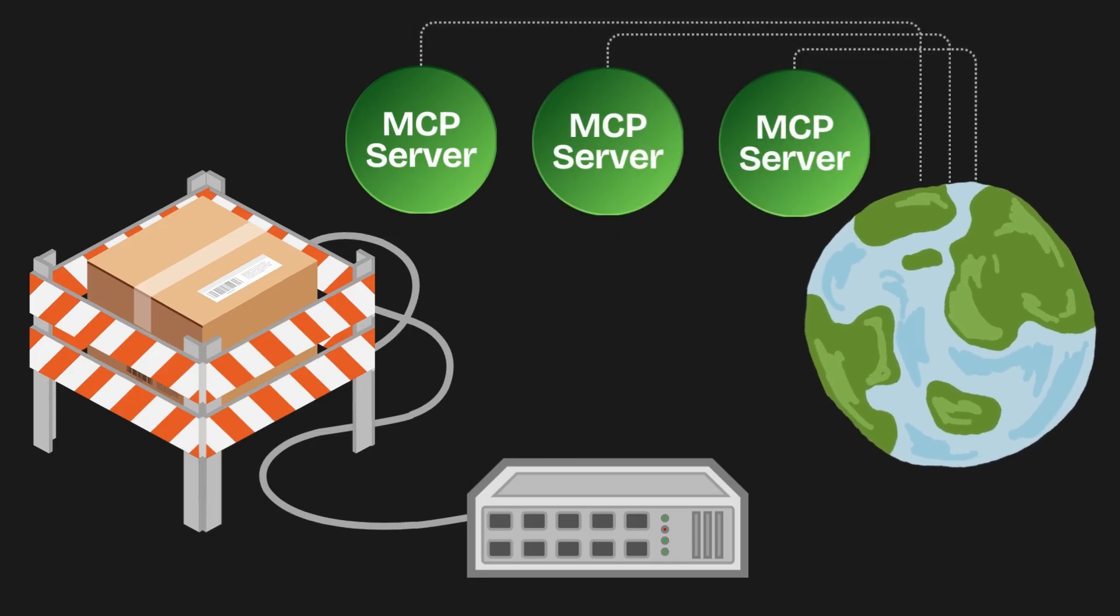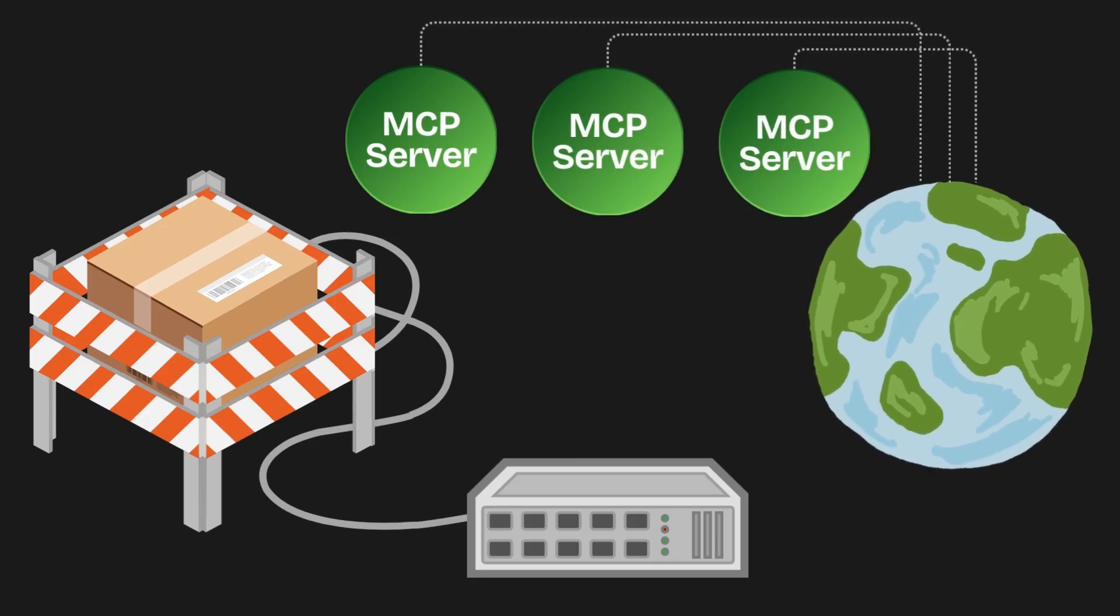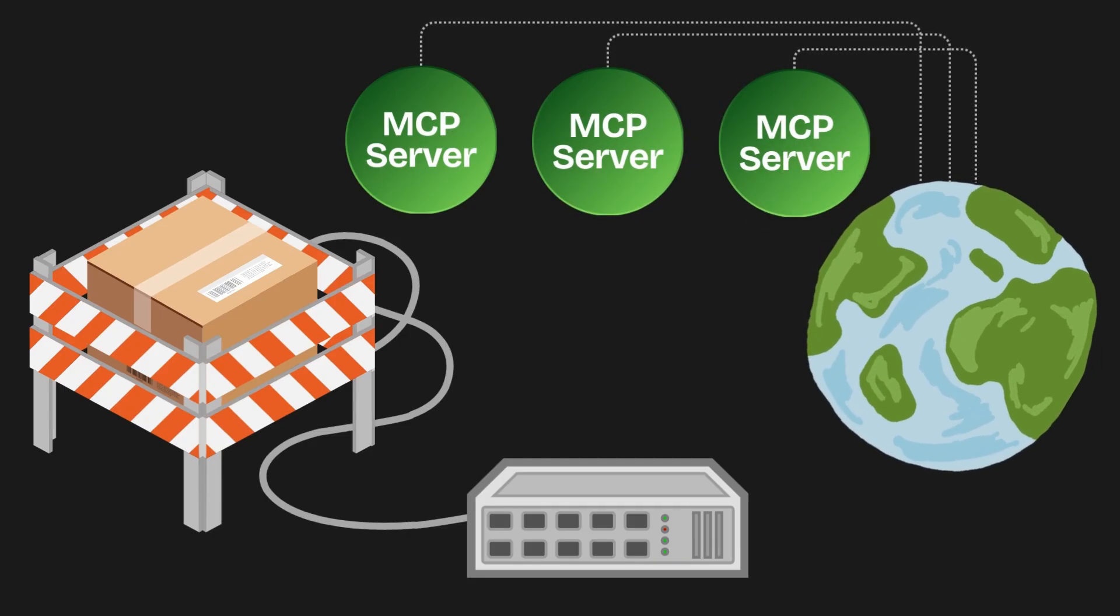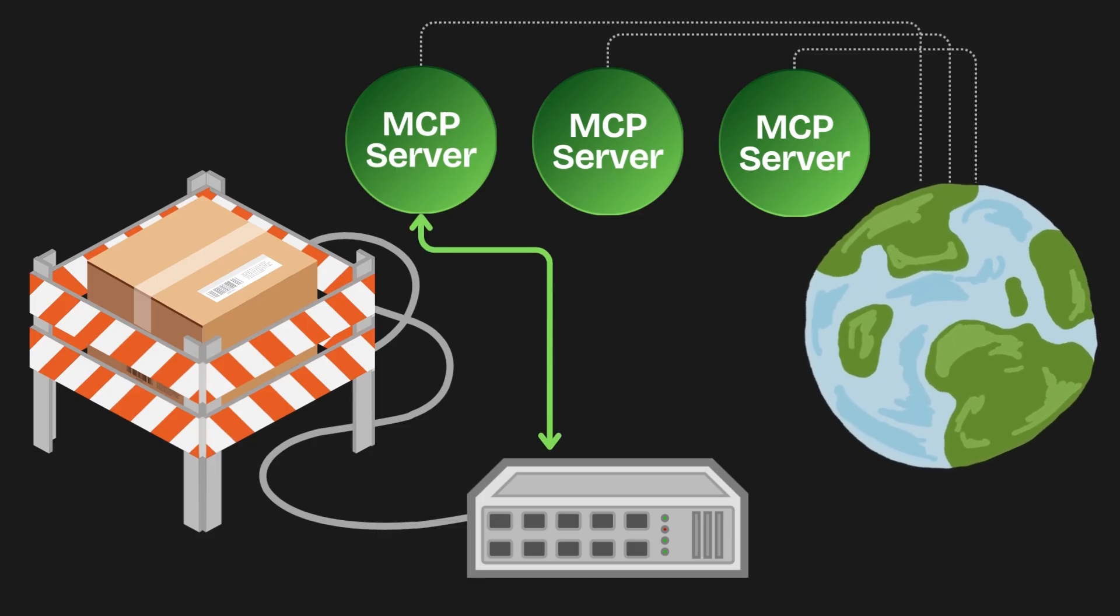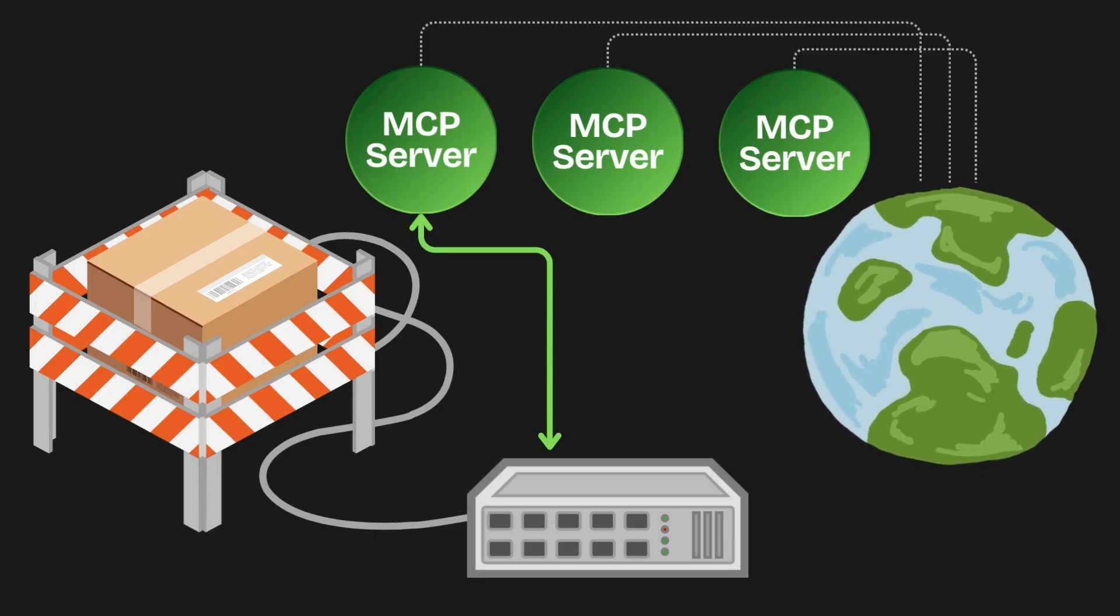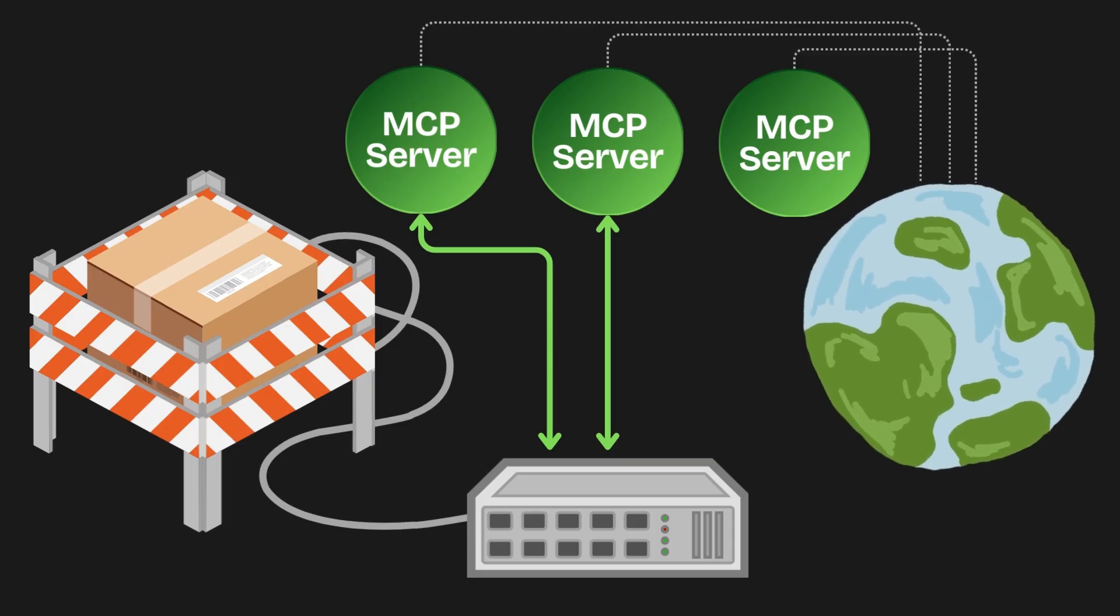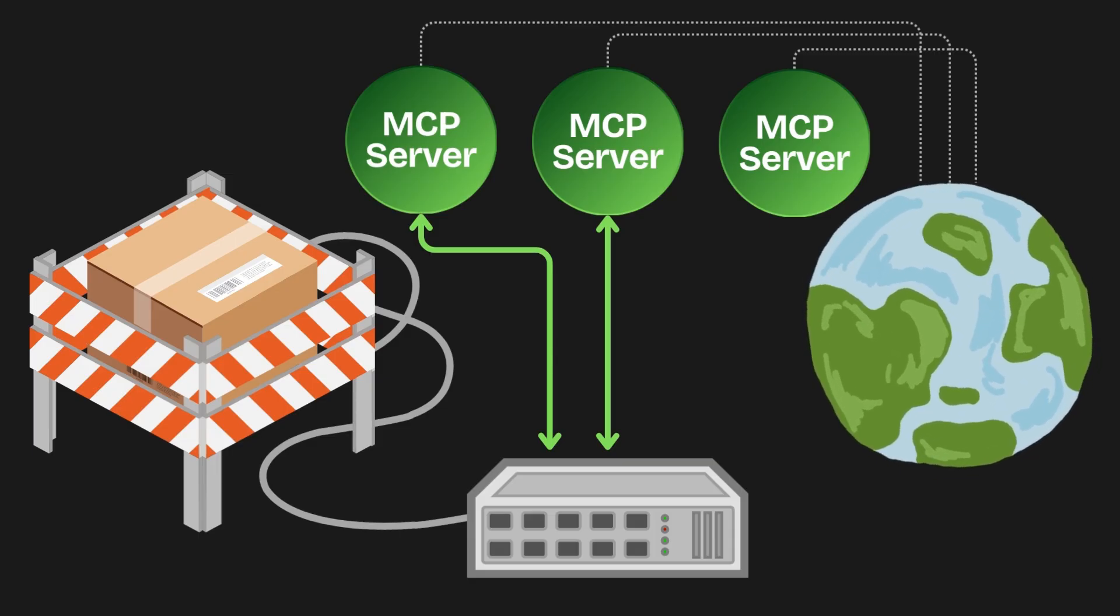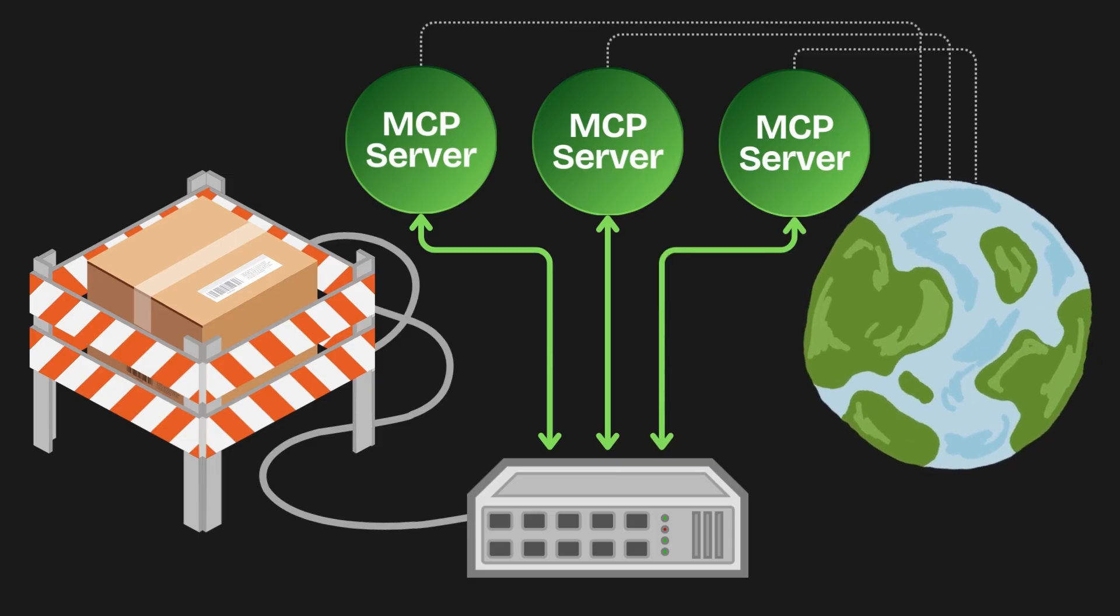So, what's an MCP server? It's the endpoint that gives these tools and services to the AI model. The MCP server provides a clean standard interface which the model can connect to and discover what tools and services are available.